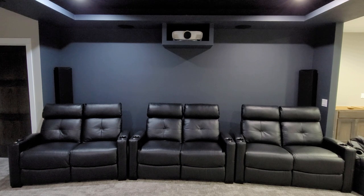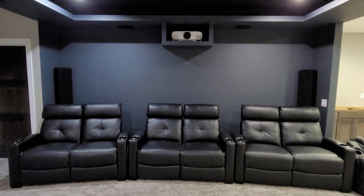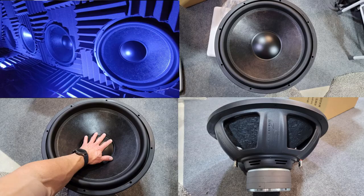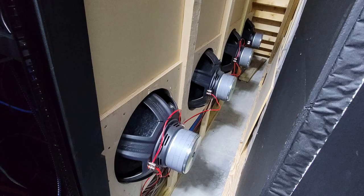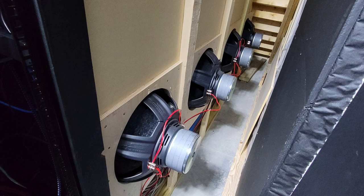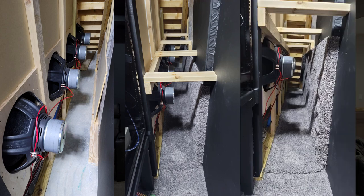In case you missed my last video, I upgraded the bass in my home theater by installing four Stereo Integrity 18 inch subwoofers in an infinite baffle setup. These 18s are located behind my acoustically transparent screen in a cavity which is where the original two SVS PB1000 Pro subwoofers used to reside.